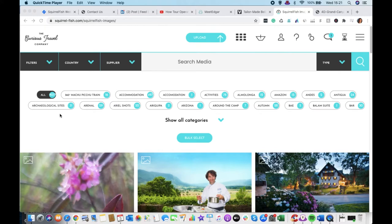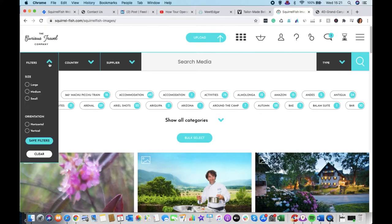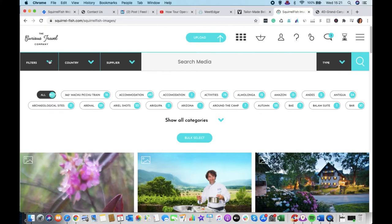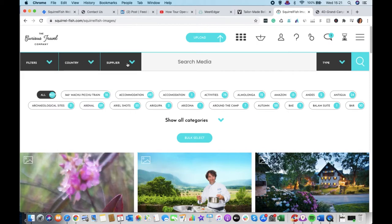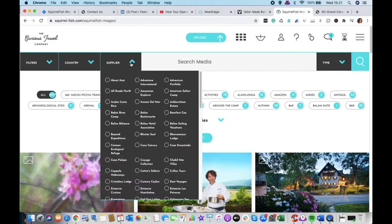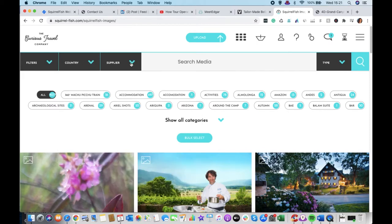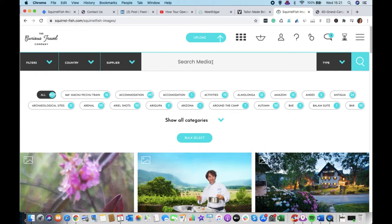So at this point you can then filter by size, orientation, you can start to filter by country or supplier. But if you're really looking broadly and maybe you've got a blog post that you're putting together on the best swimming pools in the world or something like that,